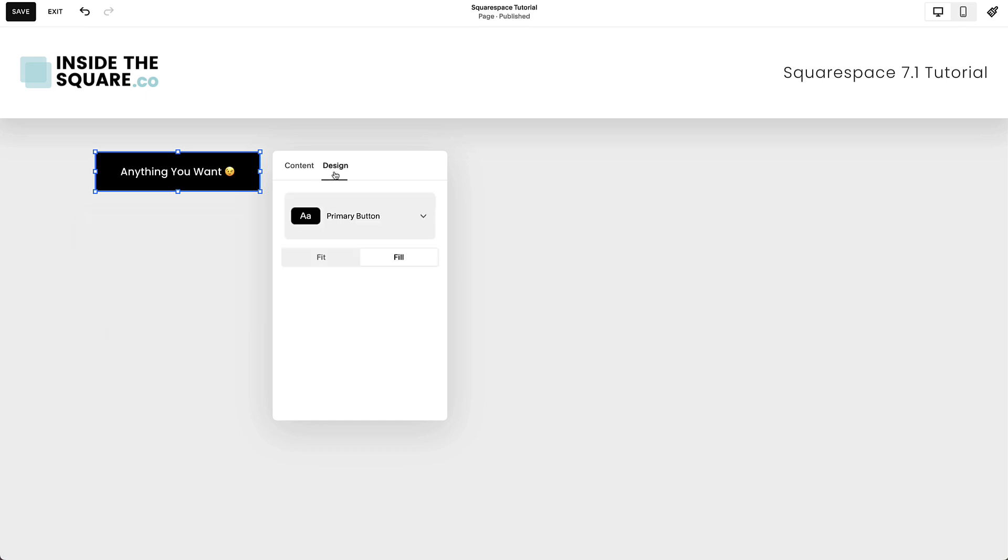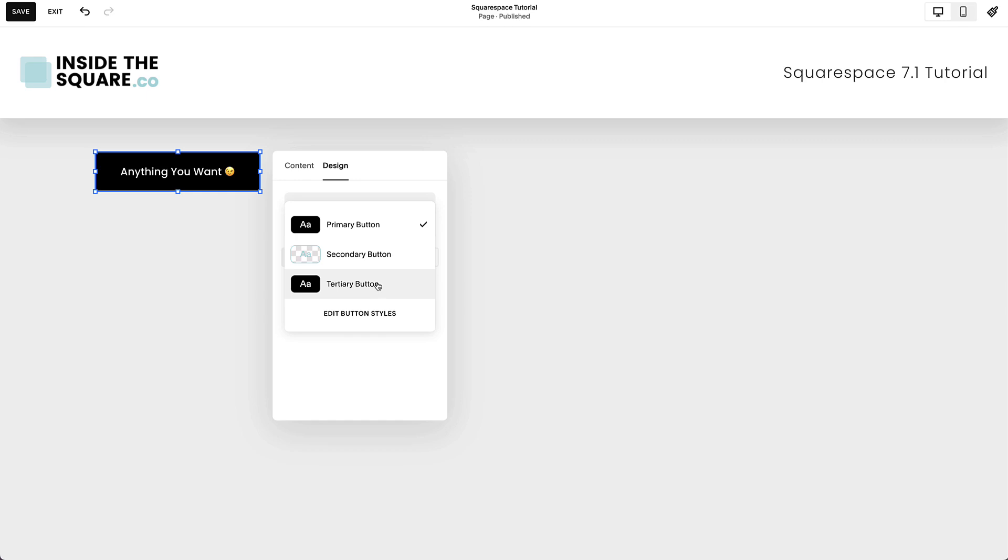Under the Design tab is where you'll change the style of the button. You can select your primary button style, secondary, or tertiary. Choose Edit Button Styles to open the site styles editor to make changes to things like the font and colors.